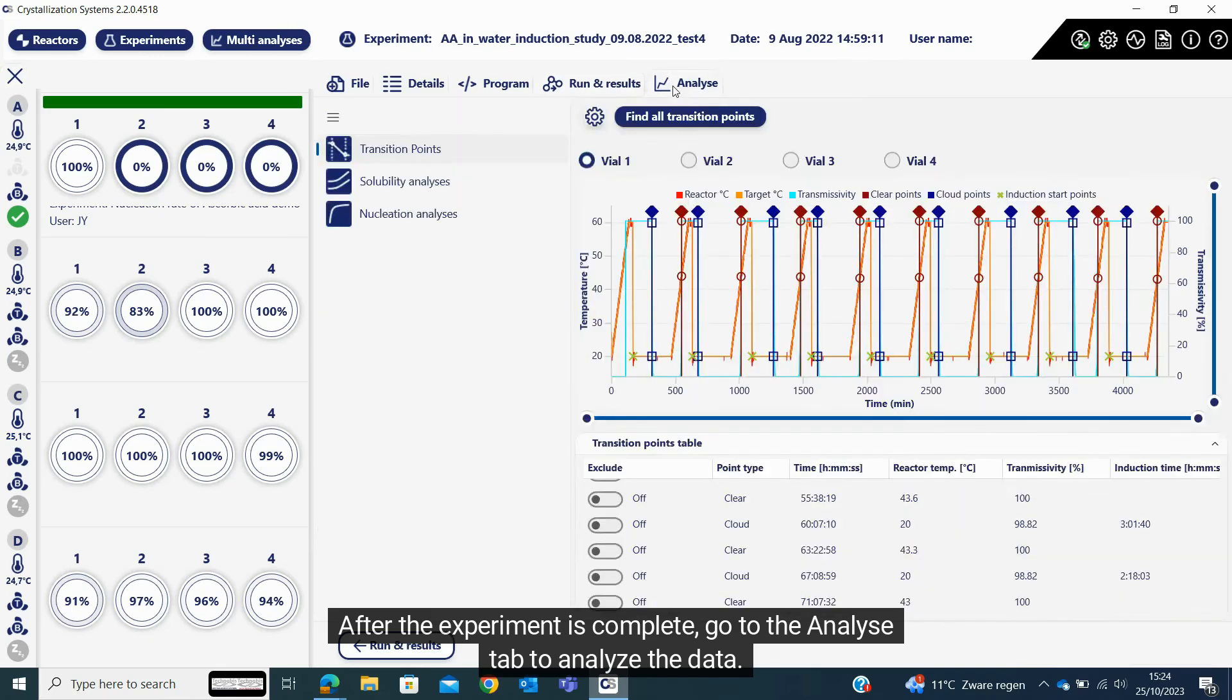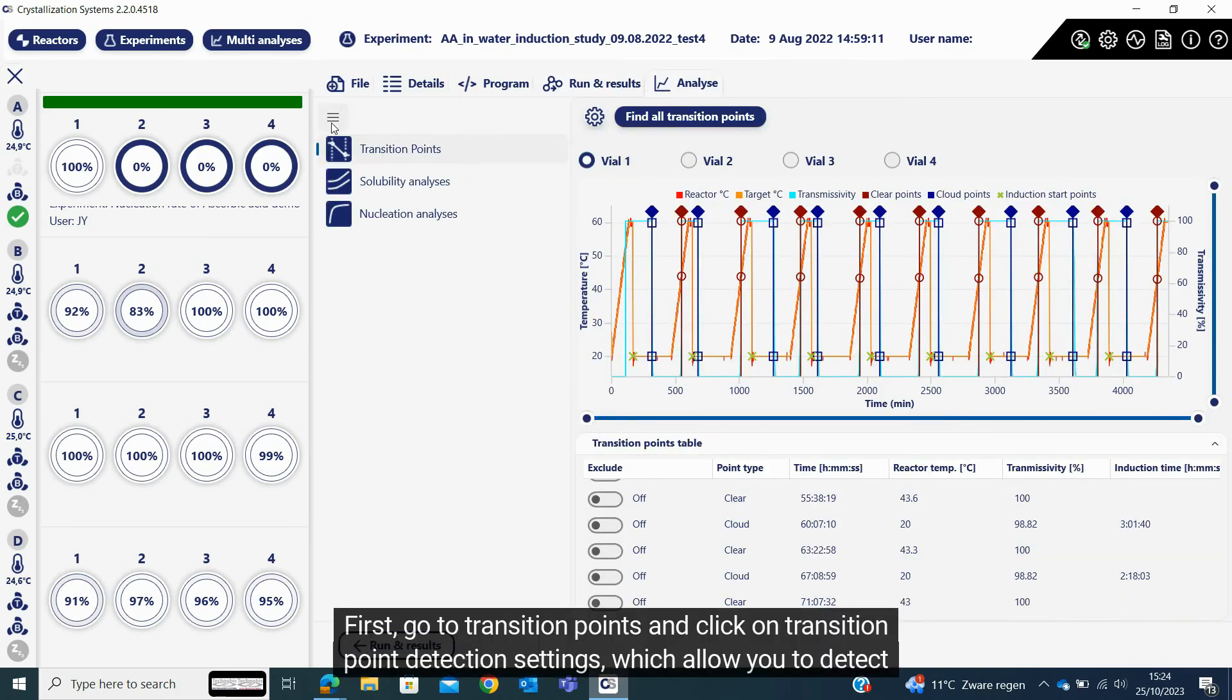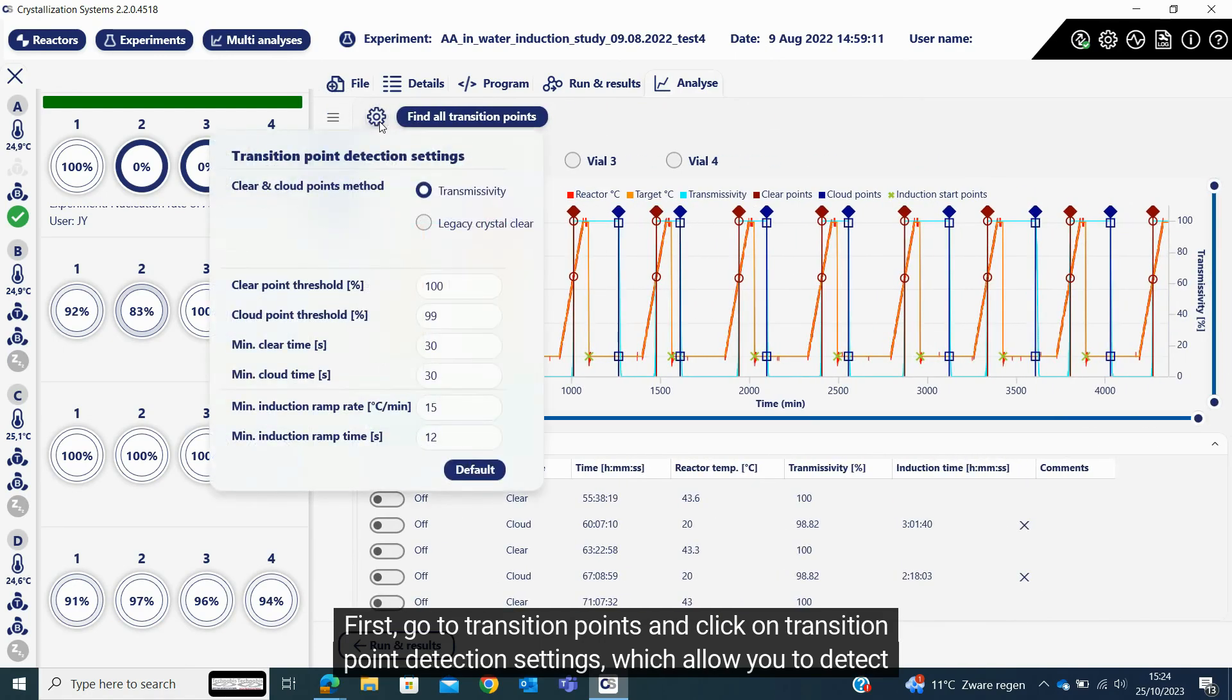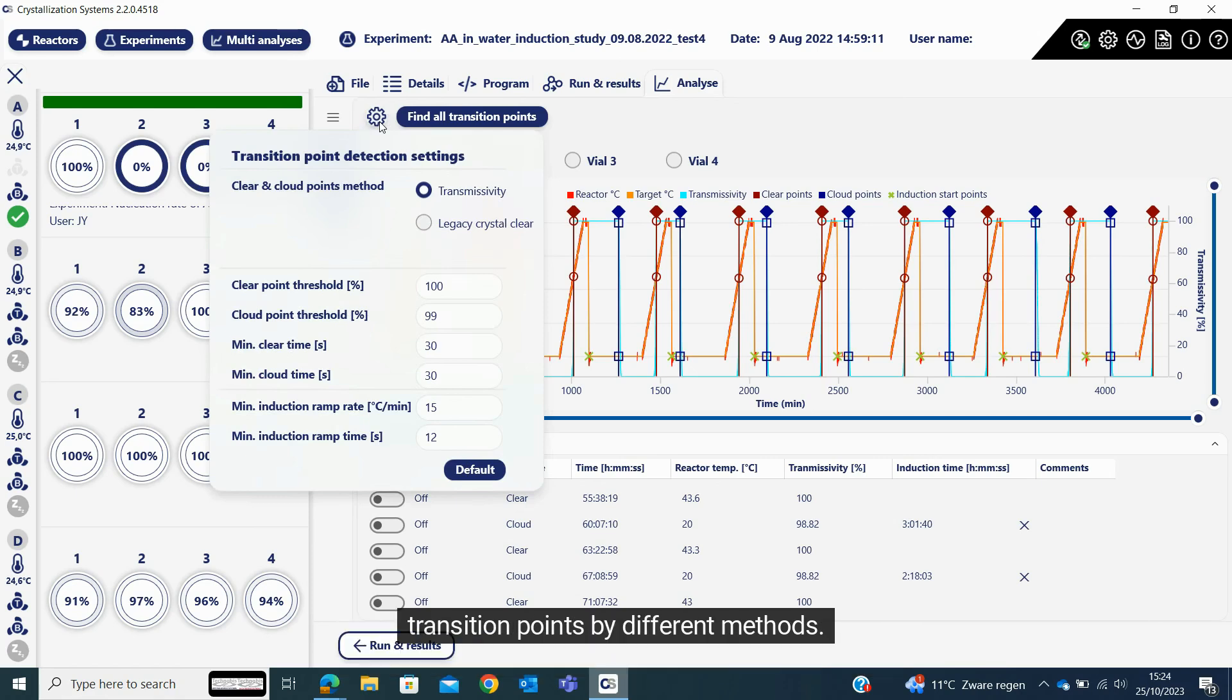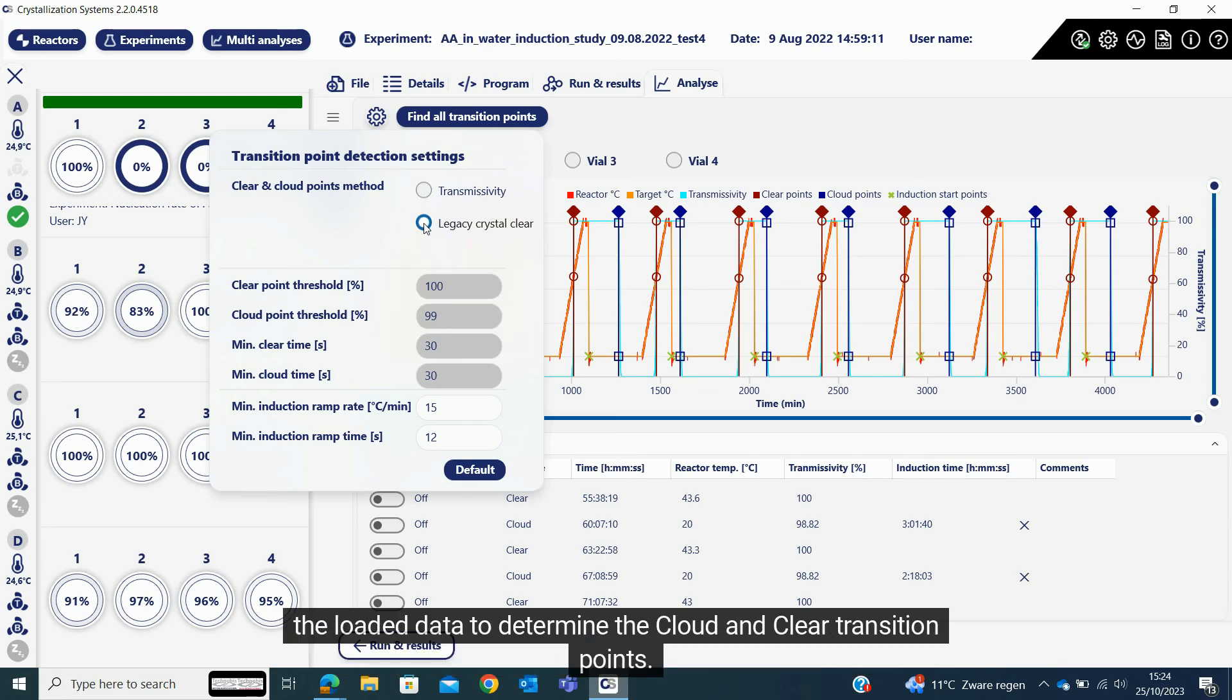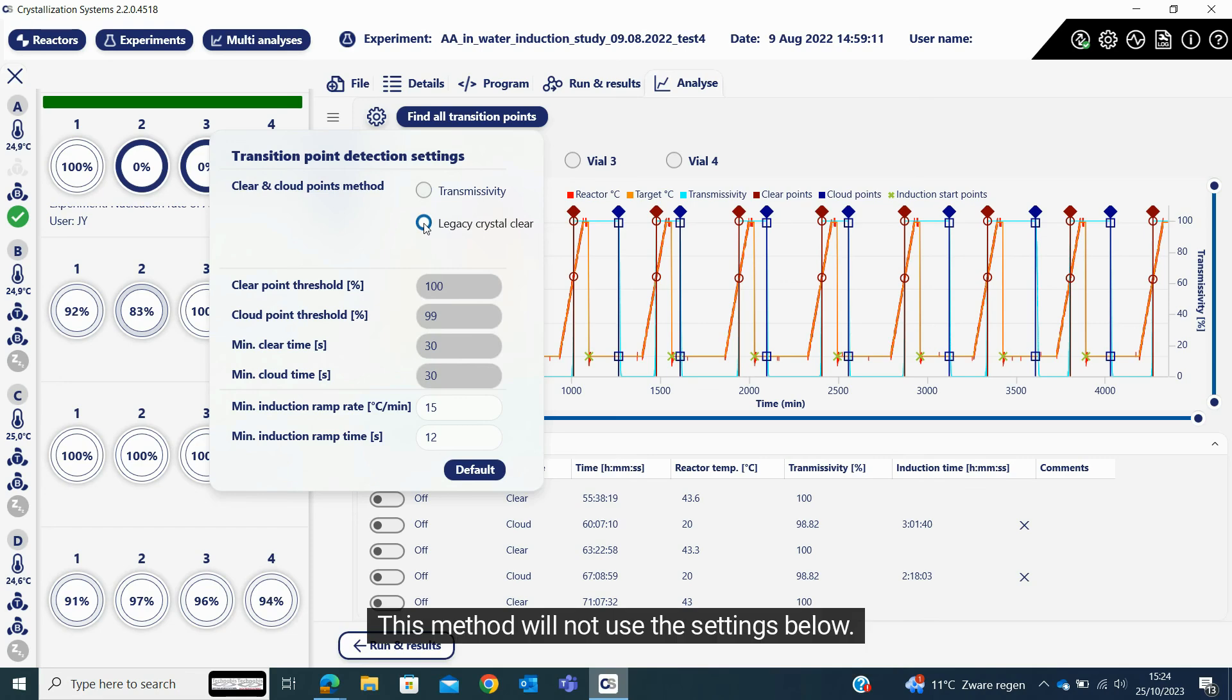After the experiment is complete, go to the analyze tab to analyze the data. First, go to transition points and click on transition point detection settings, which allow you to detect transition points by different methods. By selecting the legacy crystal clear method, the system immediately runs the built-in algorithm on the loaded data to determine the cloud and clear transition points. This method will not use the settings below.